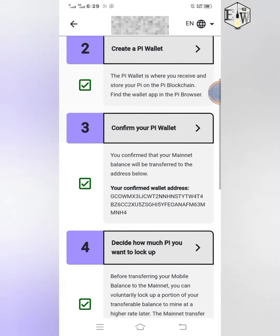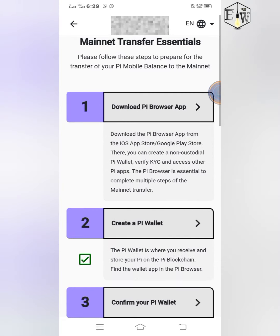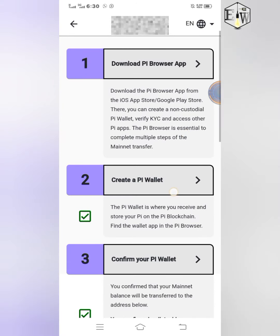Number one, two, three, and four are the ones you have to actually look at. Number one is to download the Pi Browser app. When you click on it, it takes you to the Google Play Store or iOS App Store where you can download the Pi Browser.